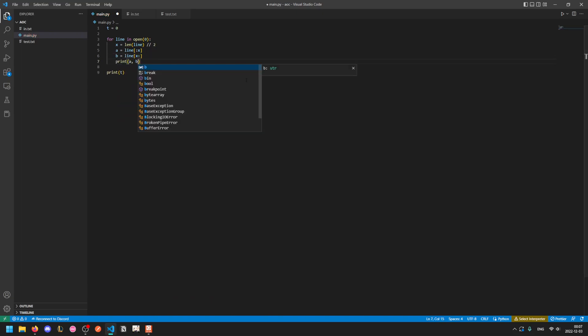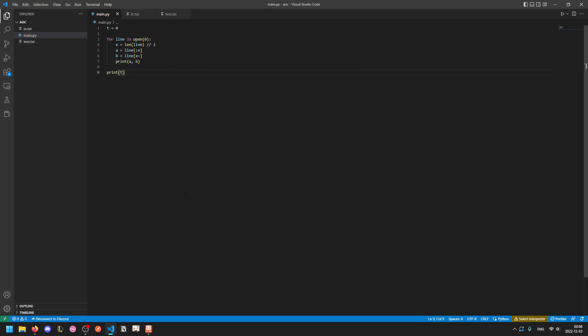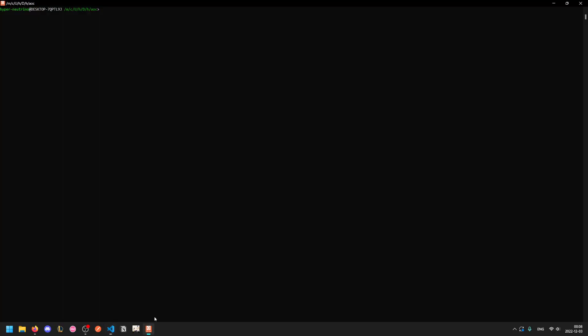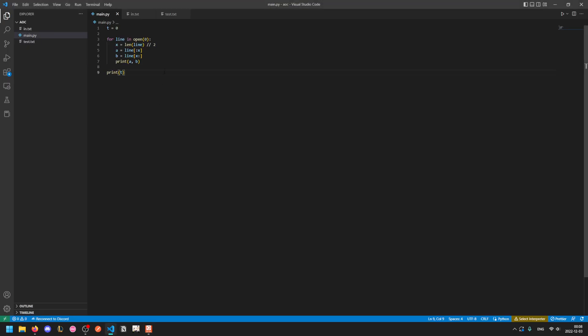So if we print a and b, we can verify that these halves are correct. I have aot set up to just run my program with the test input. So we can see here that it does divide our rucksacks in half properly.